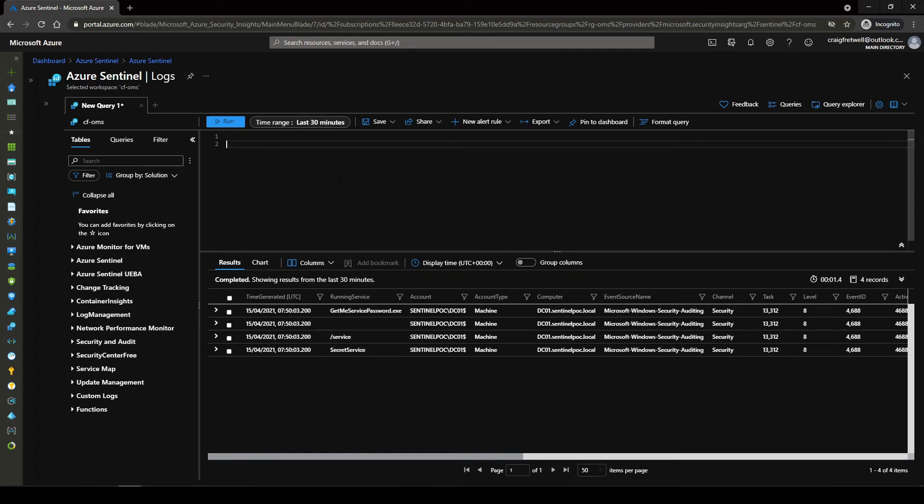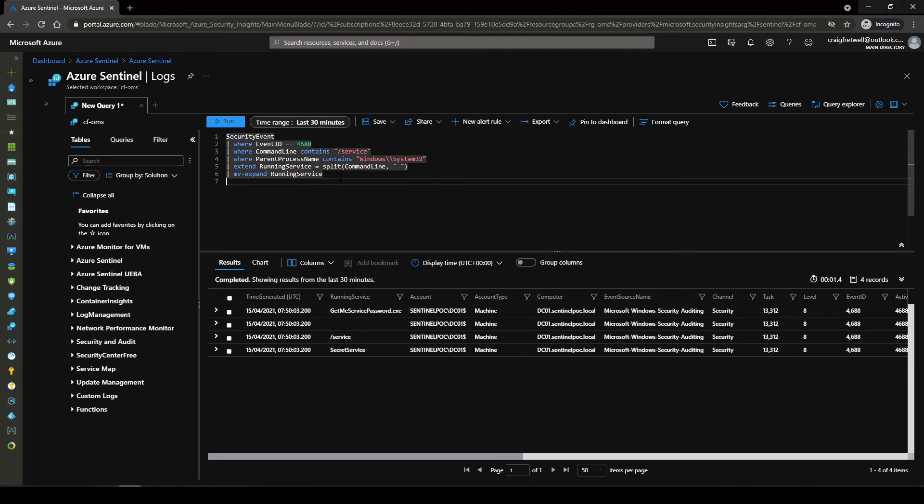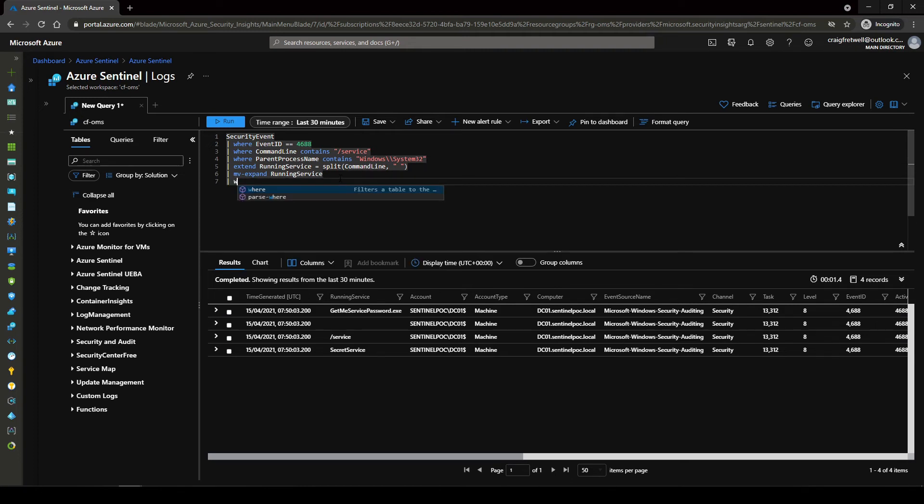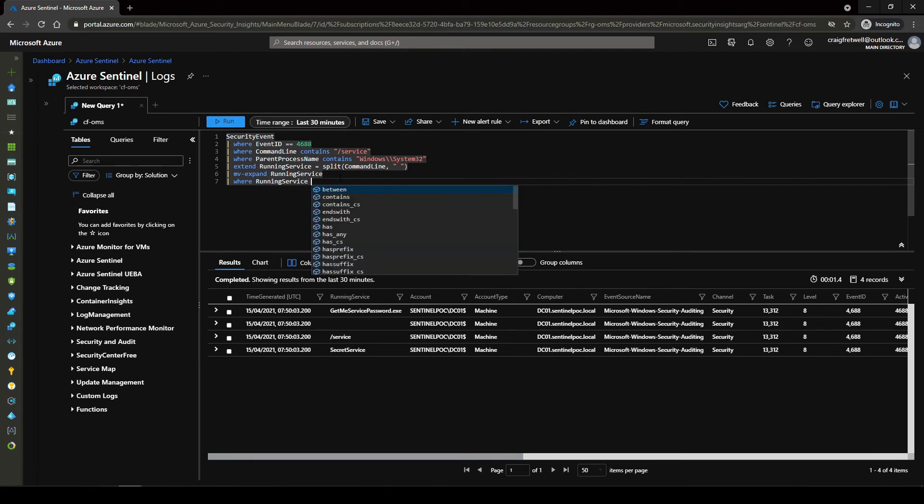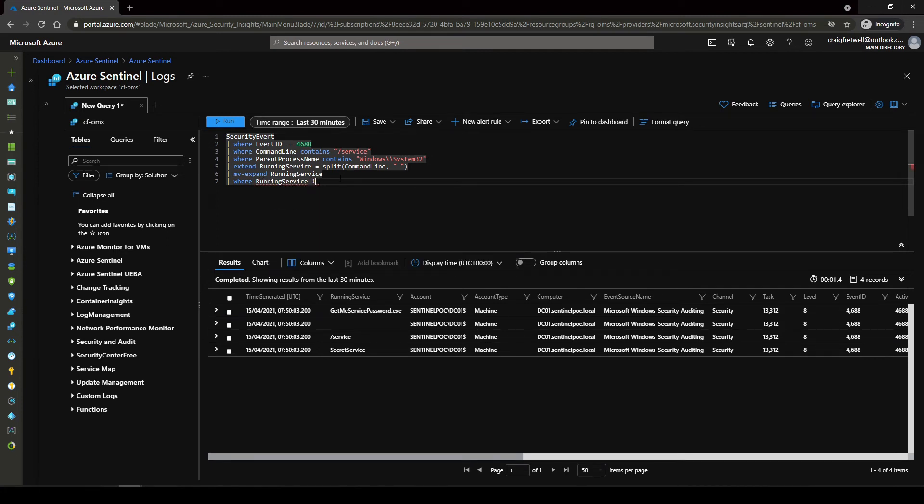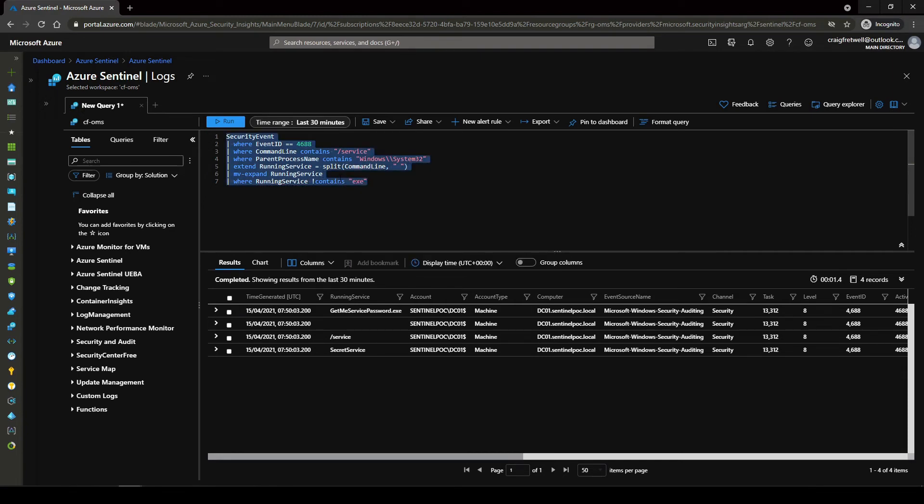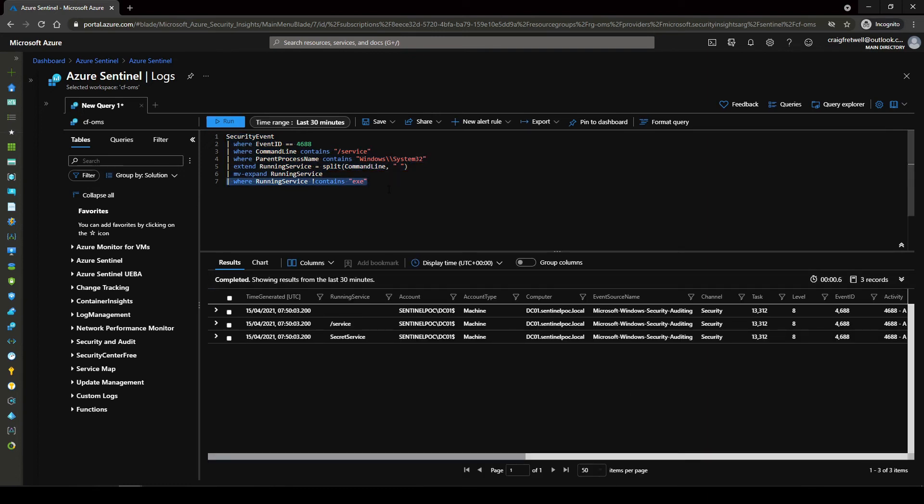So now we've got the running service. I actually want to do where running service does not contain and then exe. Okay awesome so that's where it got rid of one.